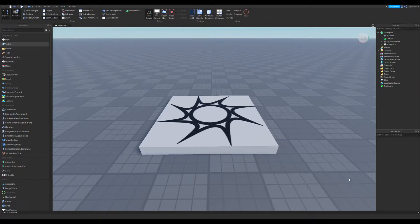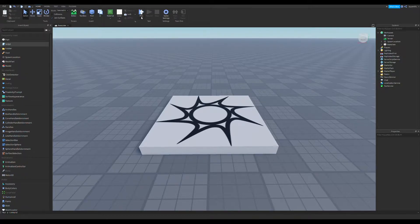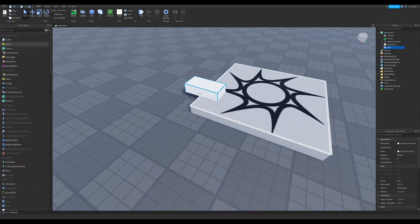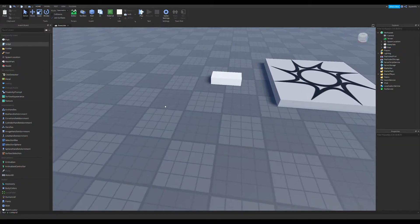Hello everyone, today I'm going to show you how to make a conveyor in Roblox Studio. First you're going to put in a part — that's going to be your conveyor.